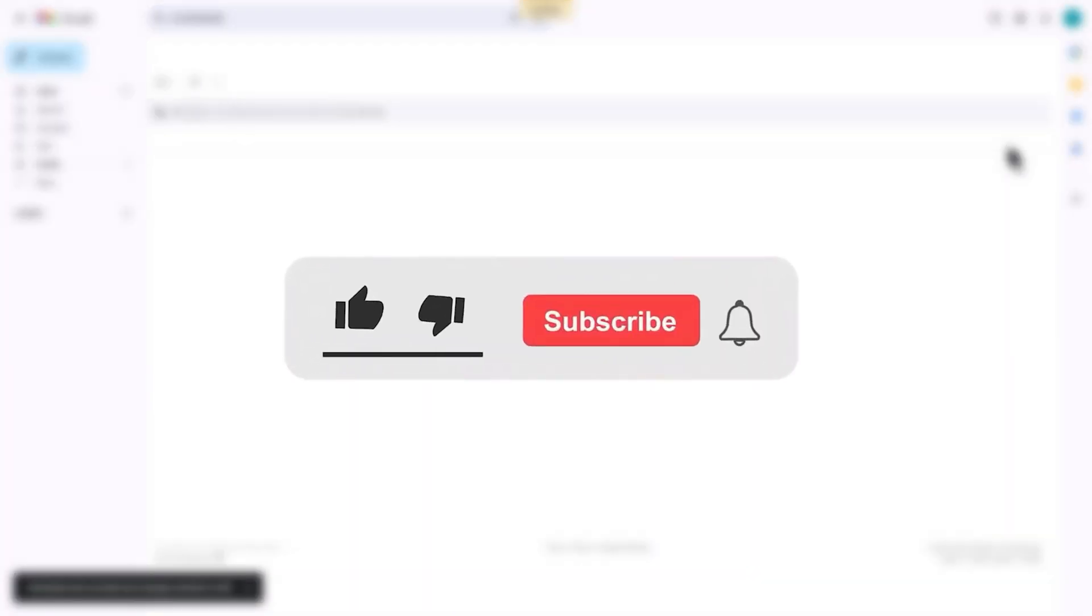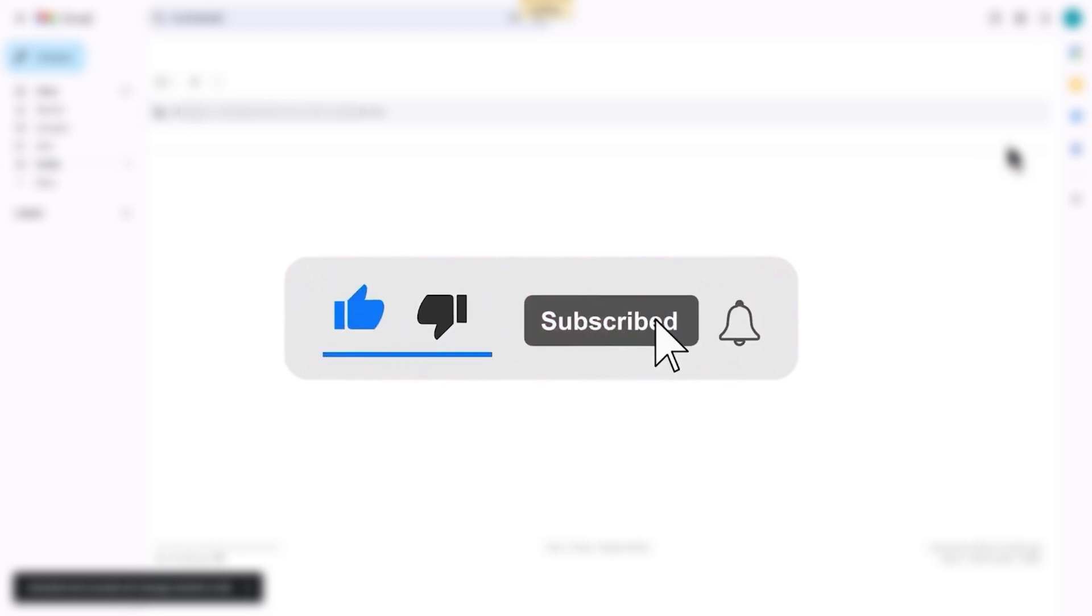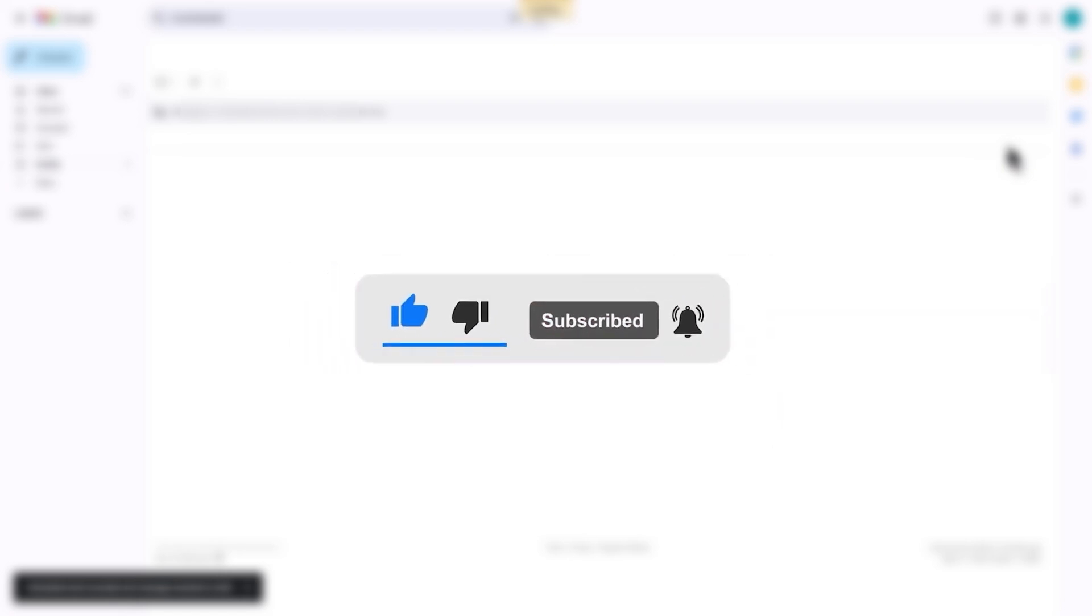And there you have it. If you found this video helpful, don't forget to like, subscribe, and share. Thanks for watching.